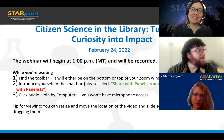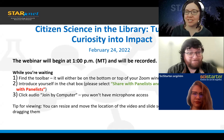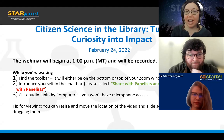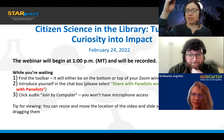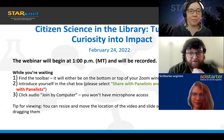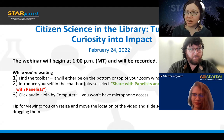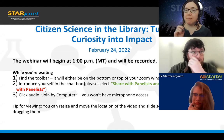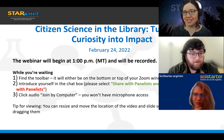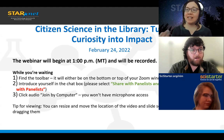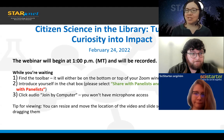Welcome everybody to Citizen Science in the Library: Turn Your Curiosity into Impact. Before we get started, just a couple of housekeeping notes. If you need to access the chat or use the Q&A function, find the toolbar — it'll be either on the bottom or top of your Zoom window. We'd love for you to introduce yourself in the chat box. When you use the chat box, use the drop-down menu next to 'To' and select 'Everyone' so your ideas and questions are shared with everybody.